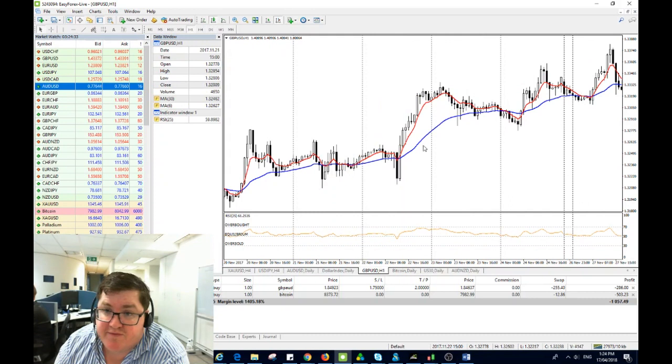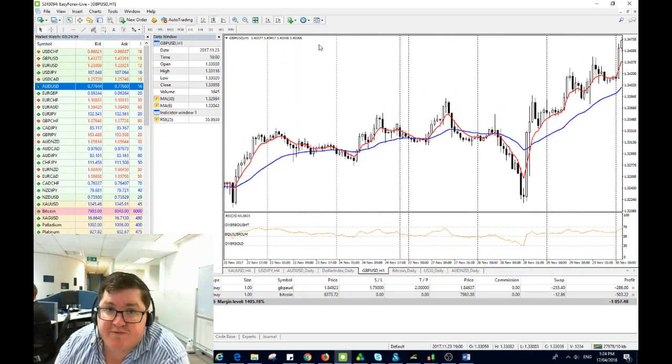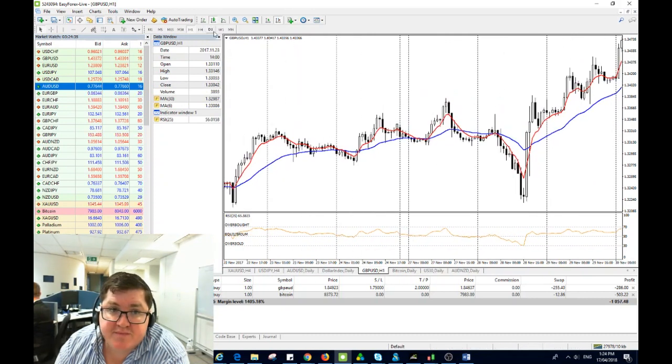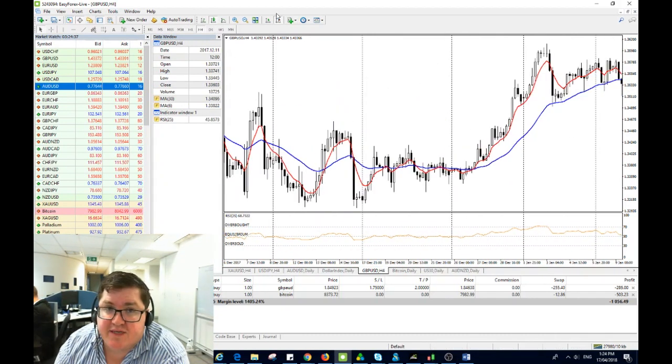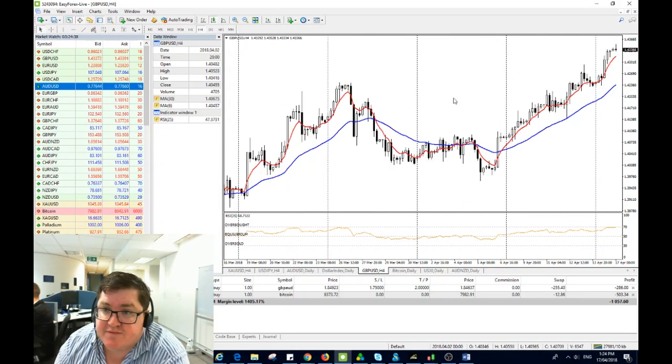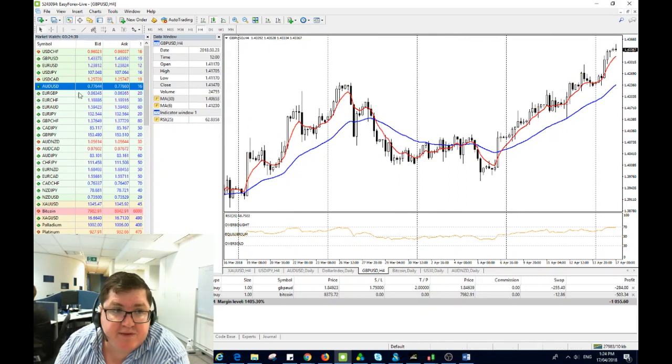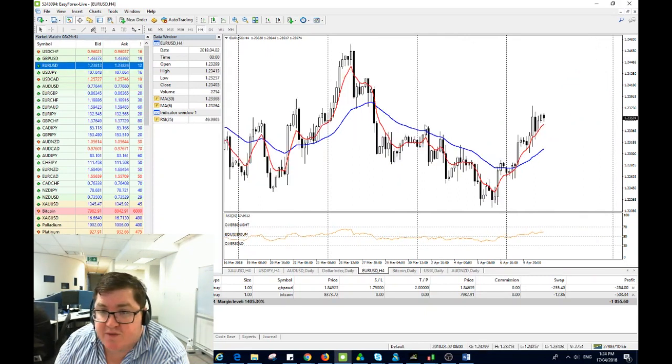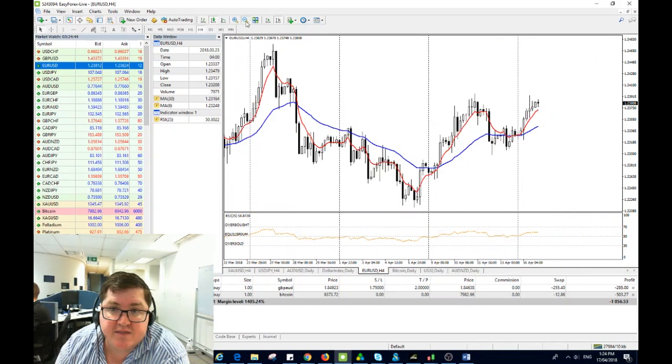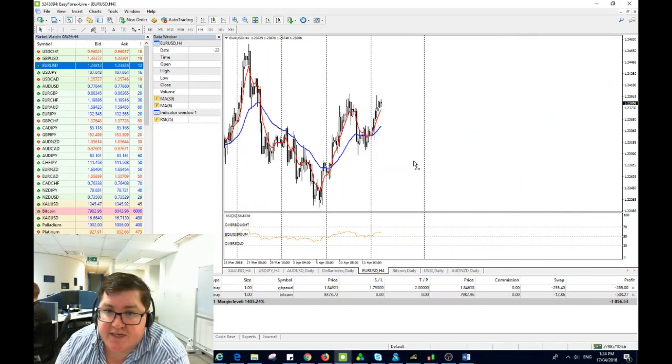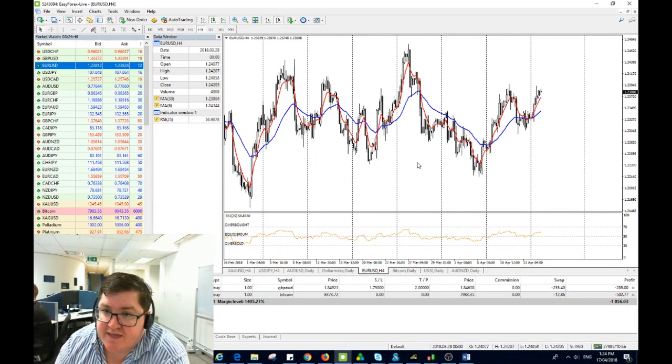So the pound you'd be looking for pull back towards 143 and for the euro you'd be looking for pull back towards 123.50 as potential entries here if we are to get that upside.